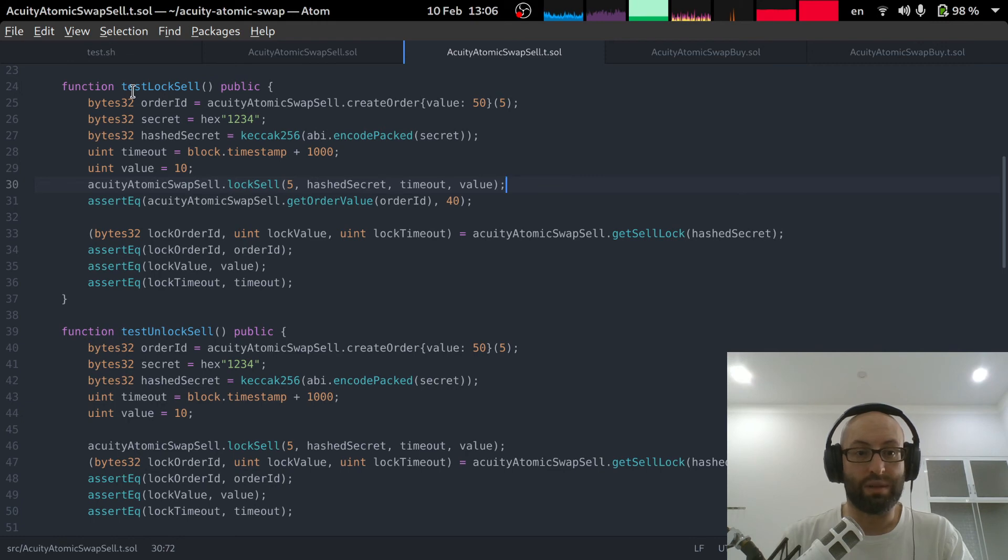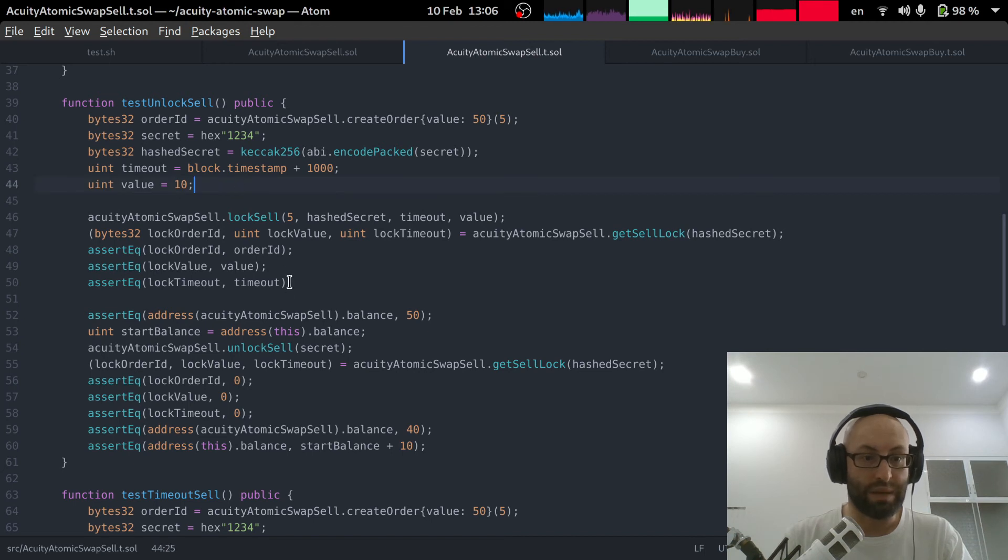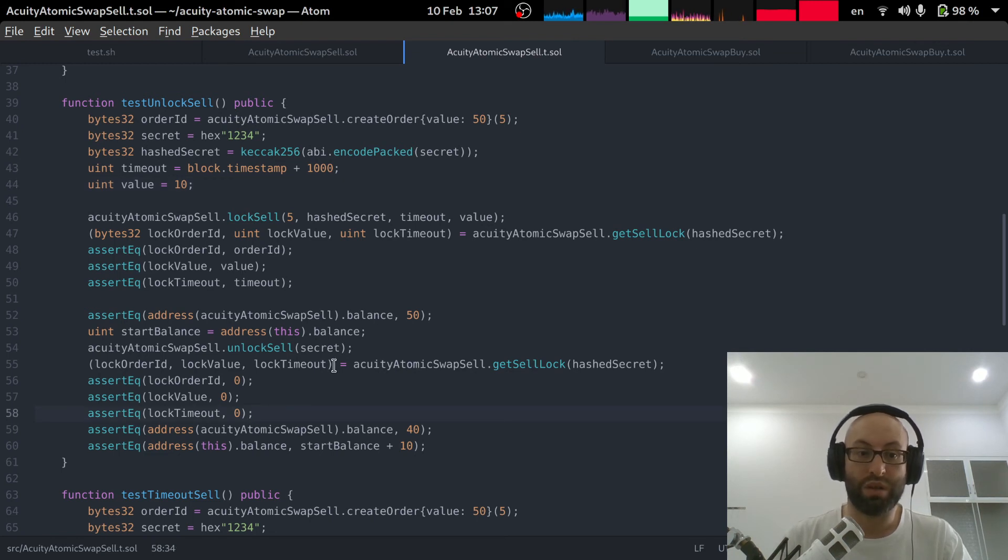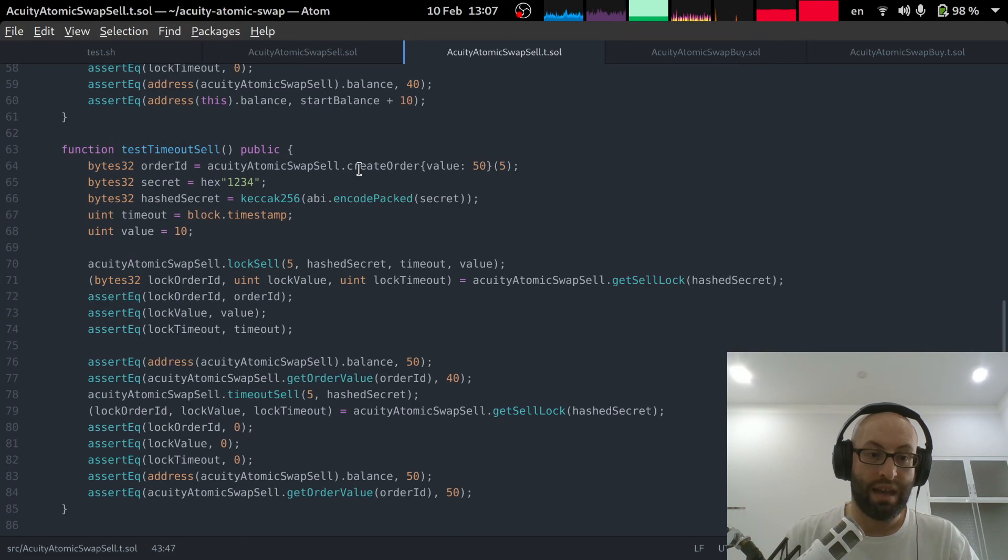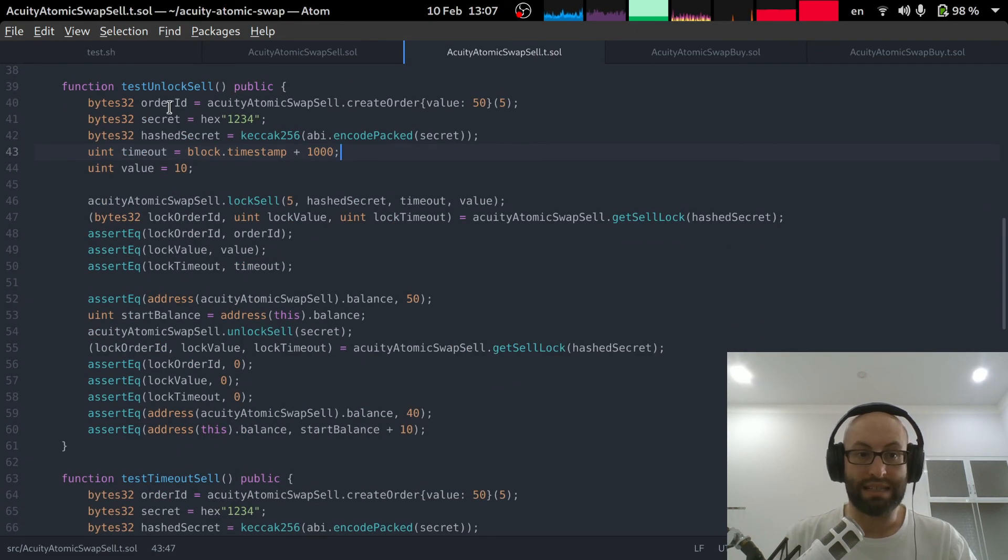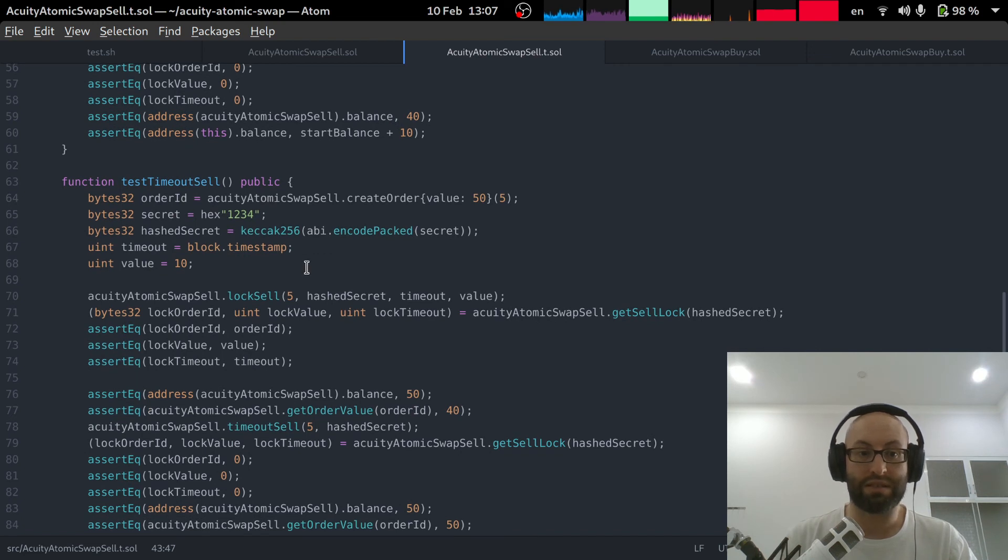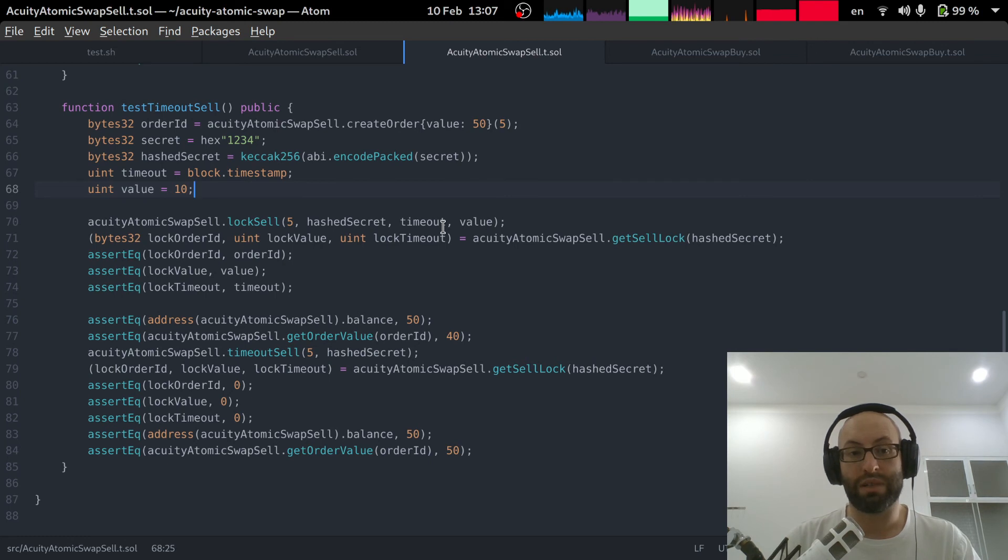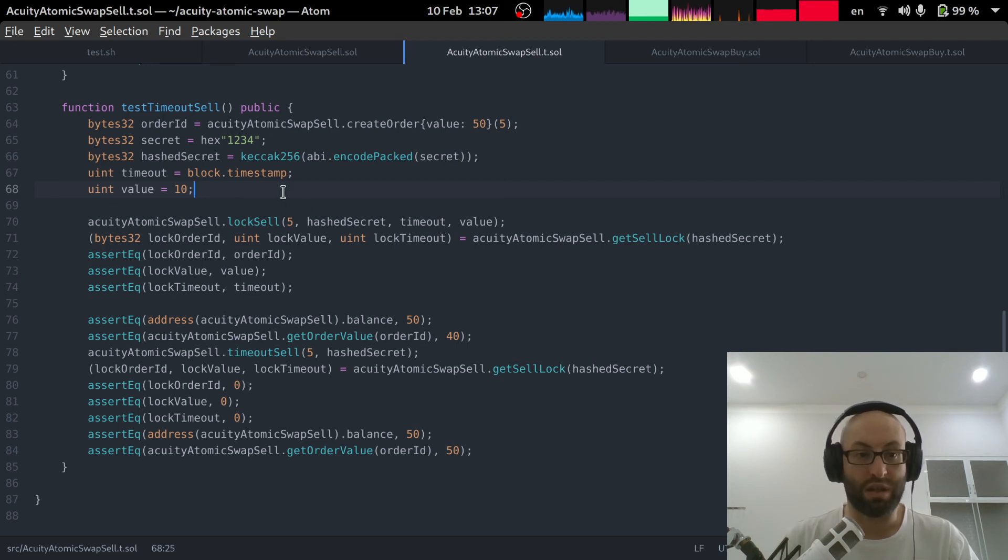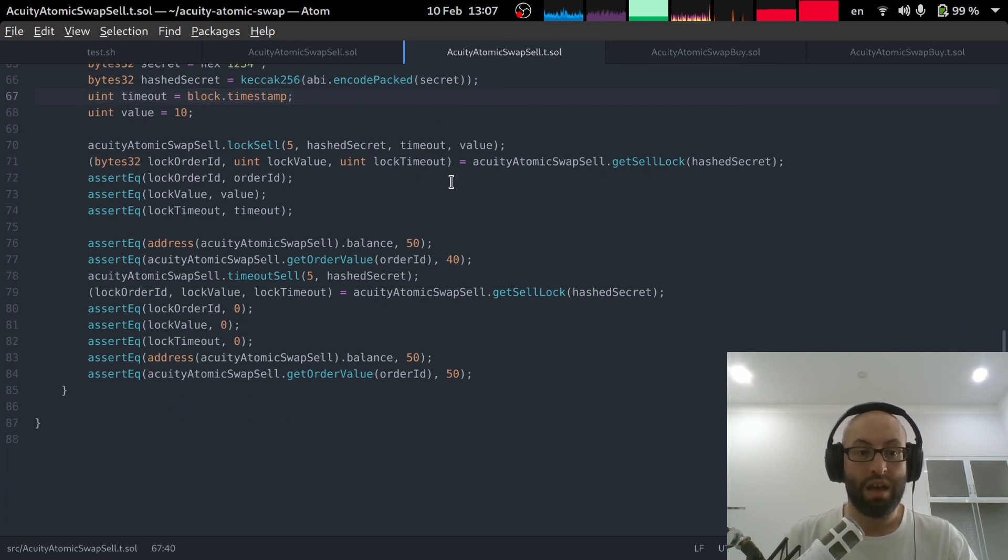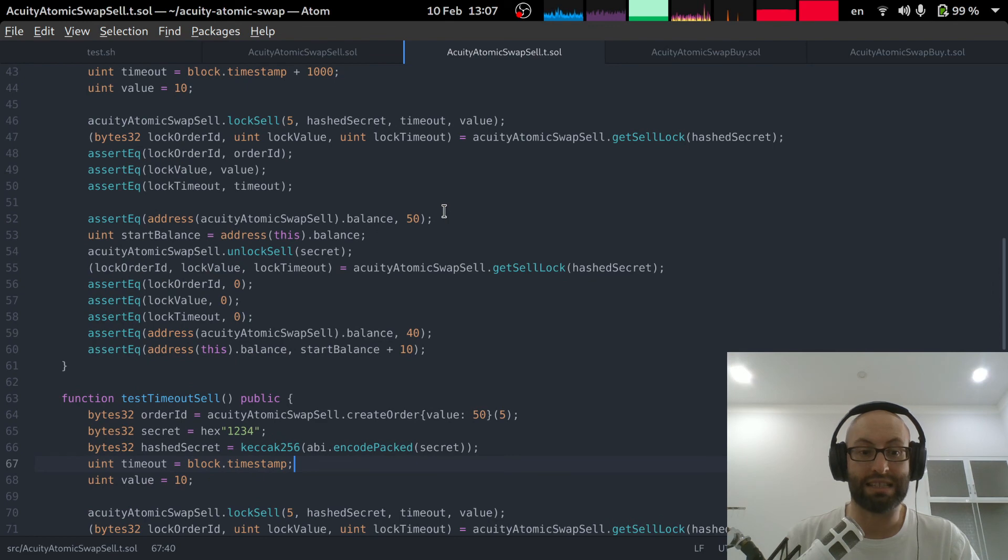So we test the sell lock, we test unlock sell. Again we have to make sure that the timeout information is correct otherwise you wouldn't be able to unlock the sell. So we specify the timeout is 1000 seconds in the future. So that's for test unlock sell and then for test timeout sell. This is the situation where the funds have been locked up but the other party has not revealed the secret and so the seller wants to retrieve those locked funds. So that's why we just specify the timeout to be the current time stamp. This just shows you how effective it is to write unit tests in Solidity using the dap framework.